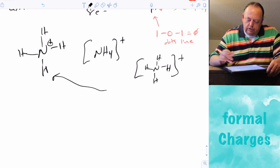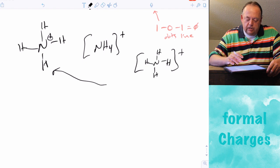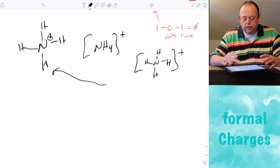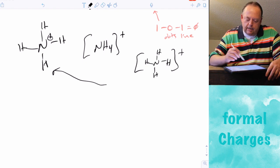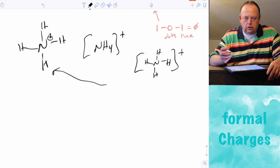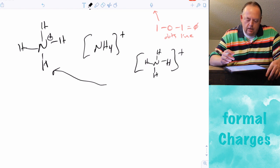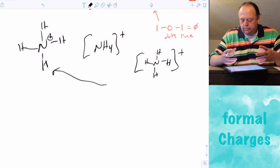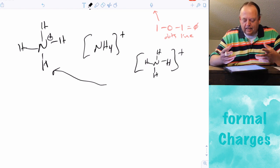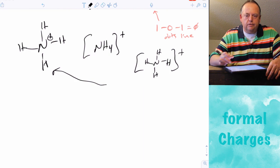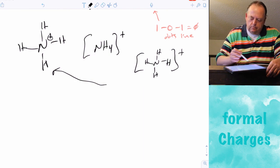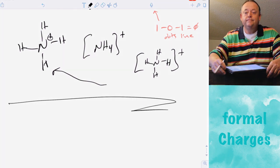You'll see this on quizzes and tests — I'll give you a molecule with all the bonds and lone pairs shown, and you'll have to assign formal charges to all the different atoms. If you sum up all the formal charges, that gives you the net charge on the compound.